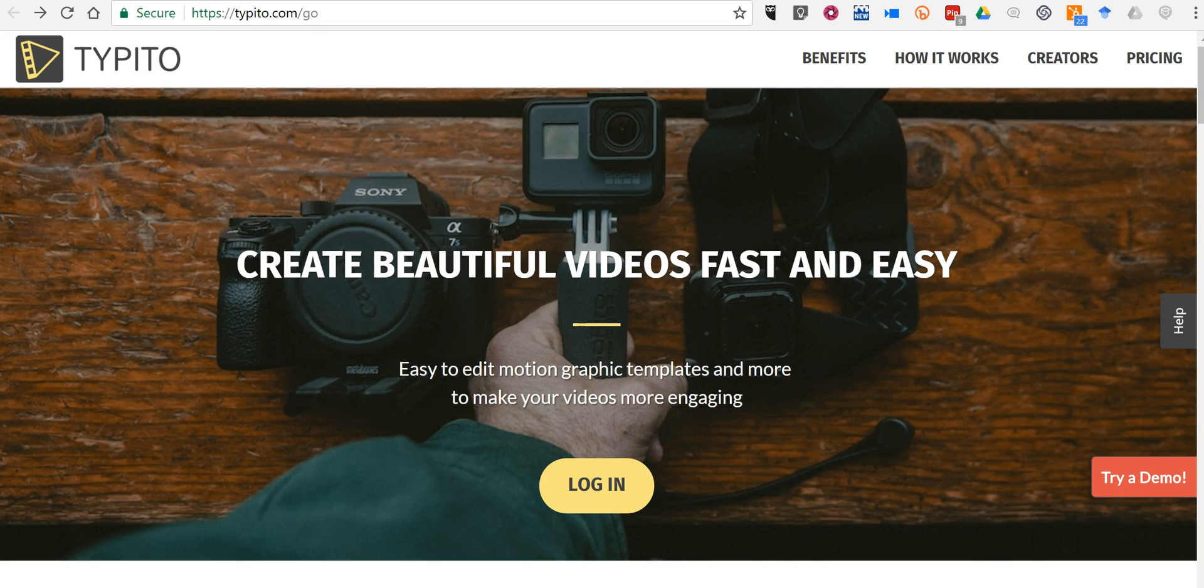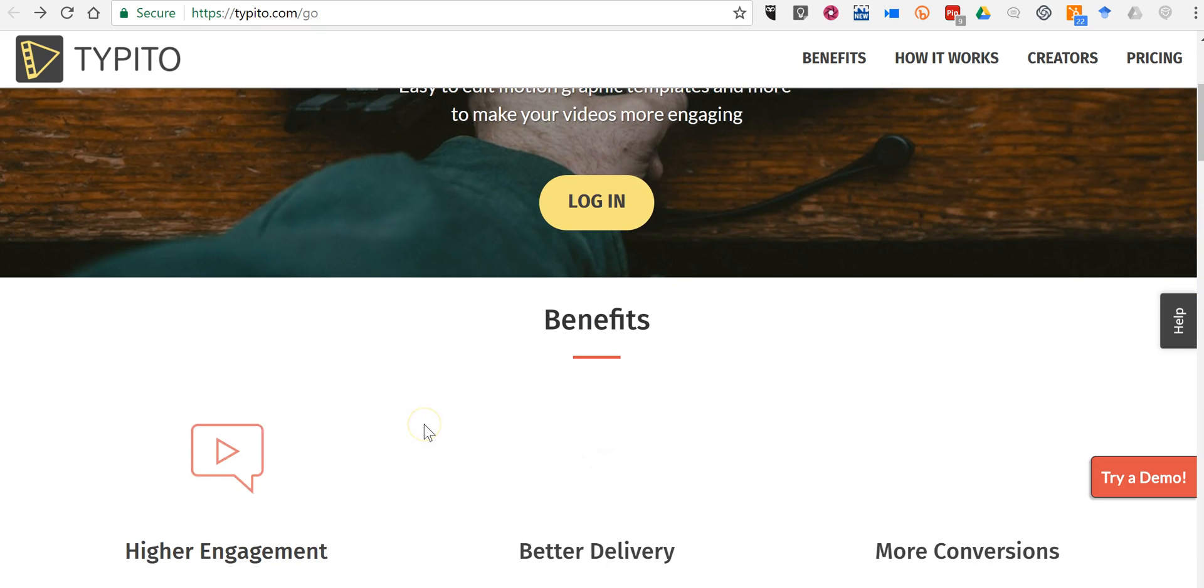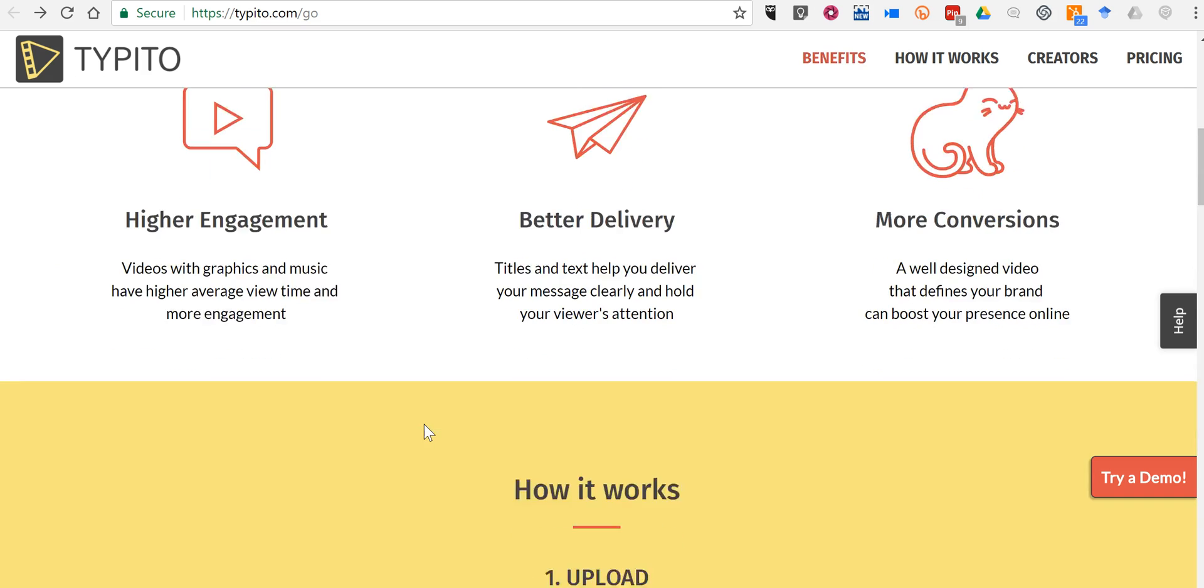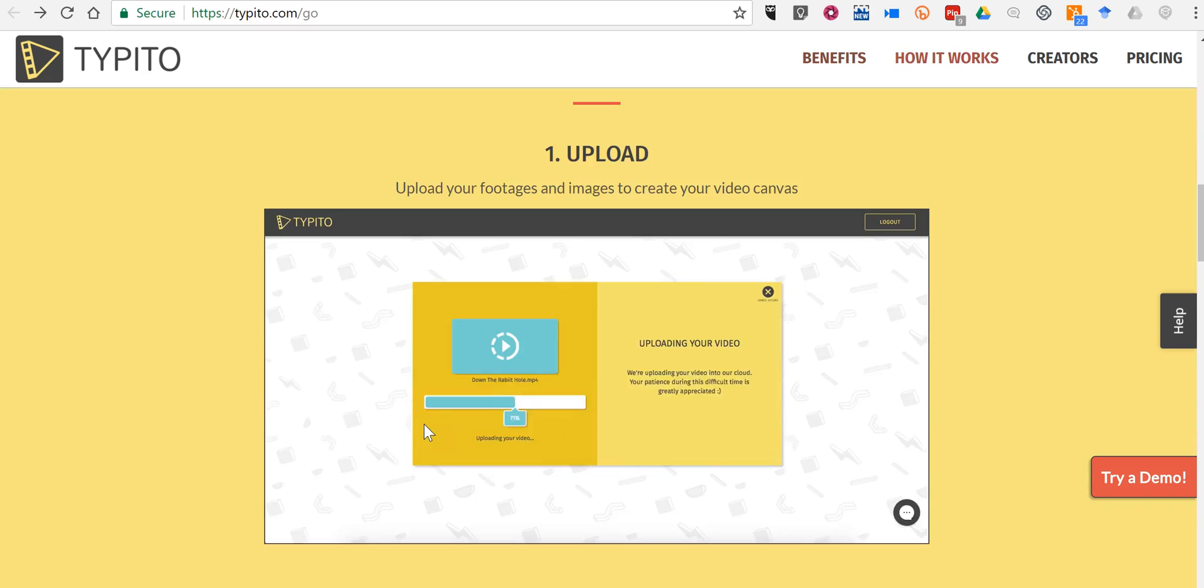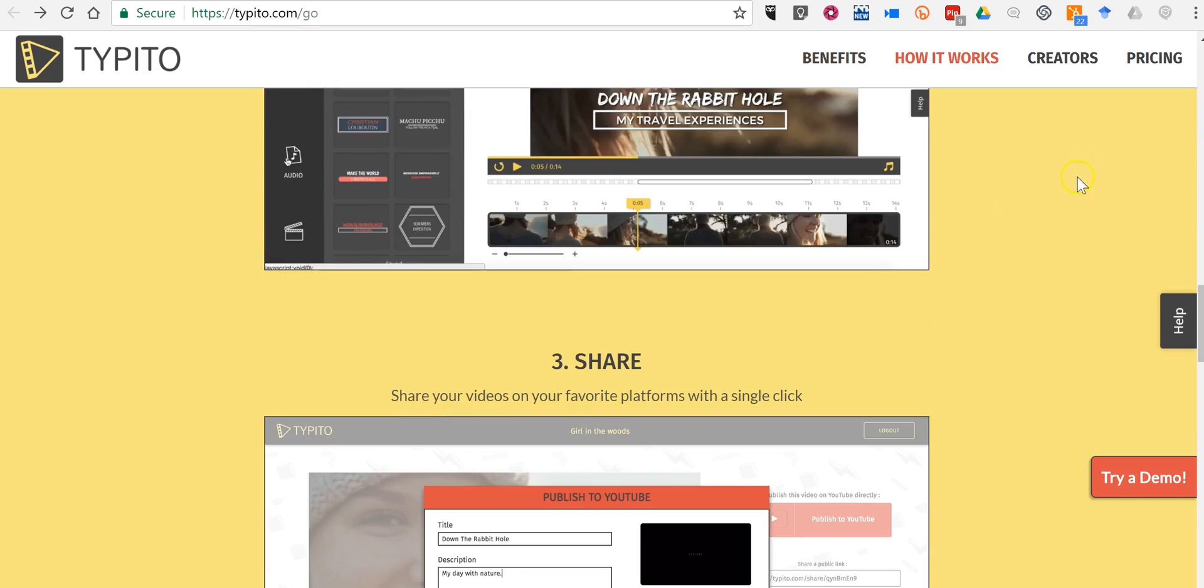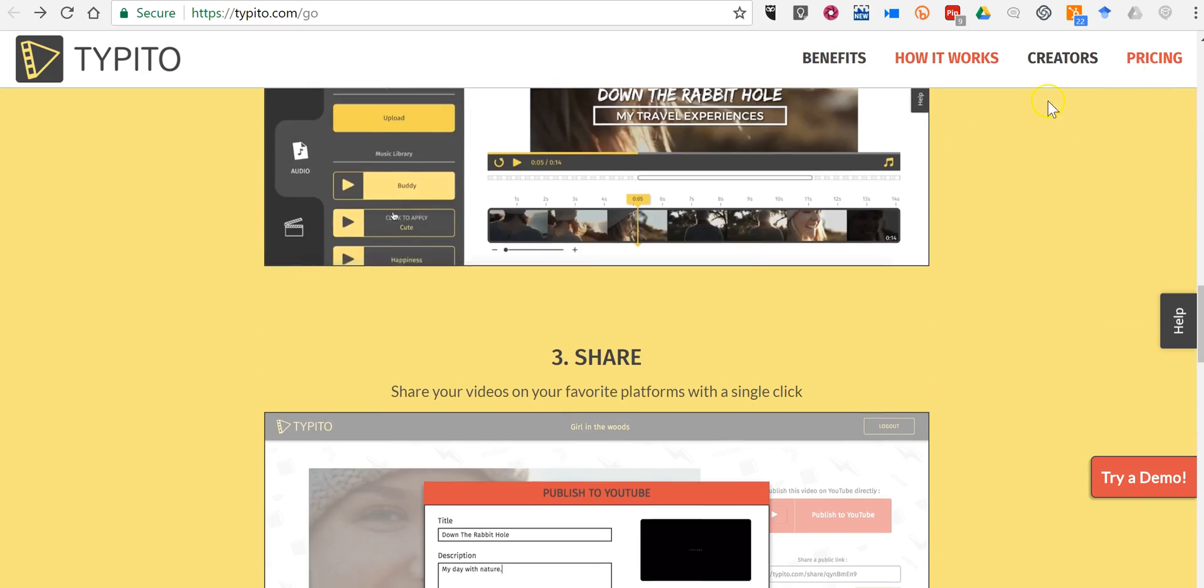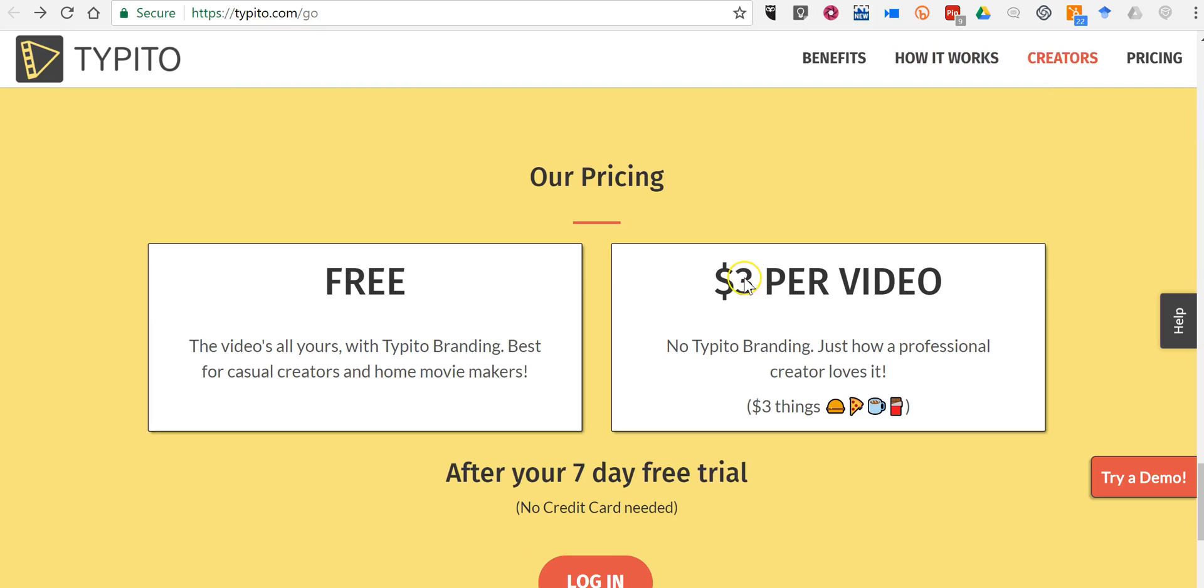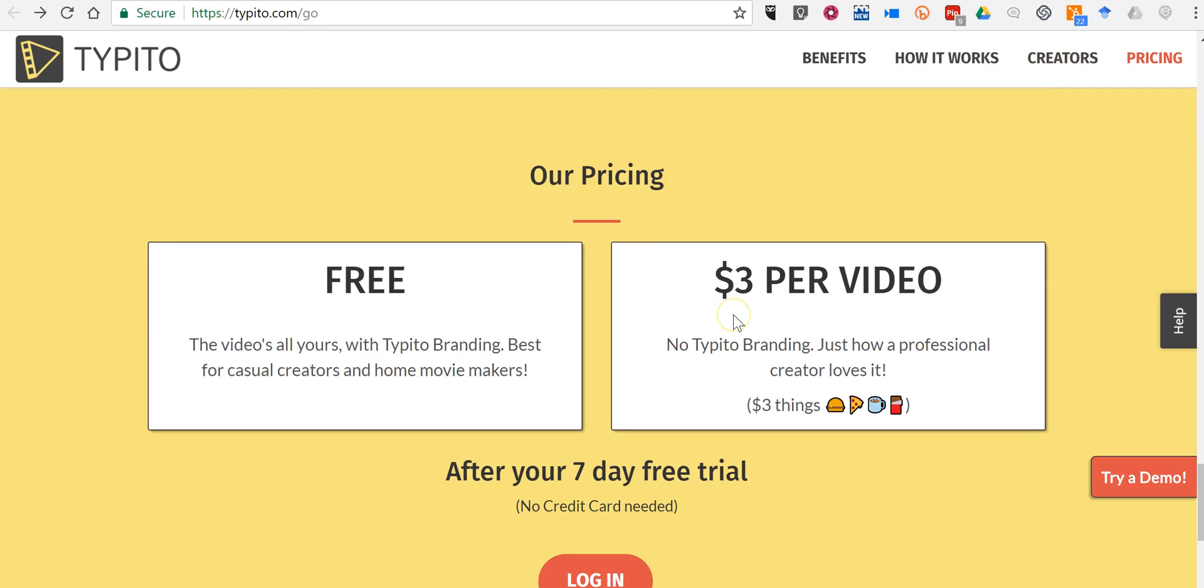You can start by using it for free. In fact, you can use it for free forever, but after your seven days they do ask you to pay $3 per video if you want to remove their branding from the video itself. Otherwise, if you're happy having that branding on there, you can use it for free forever.